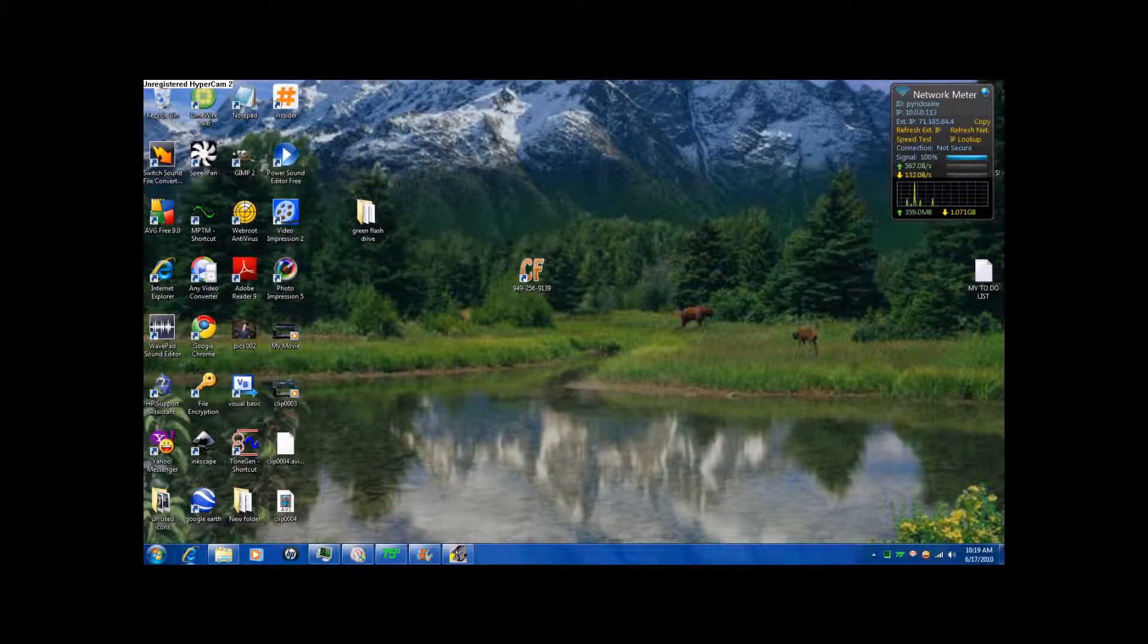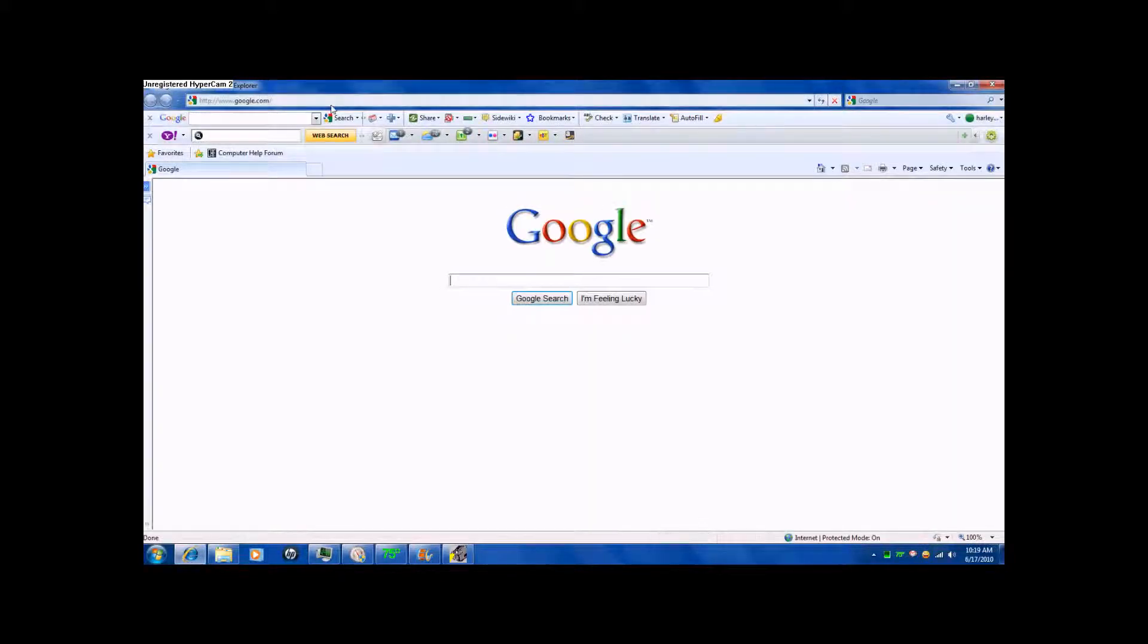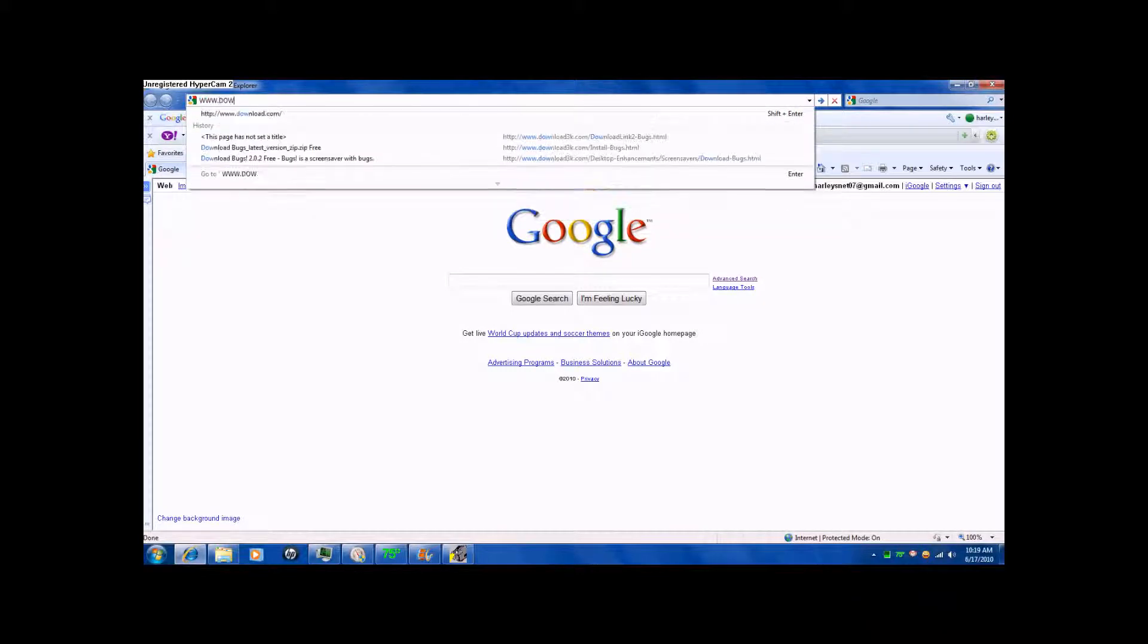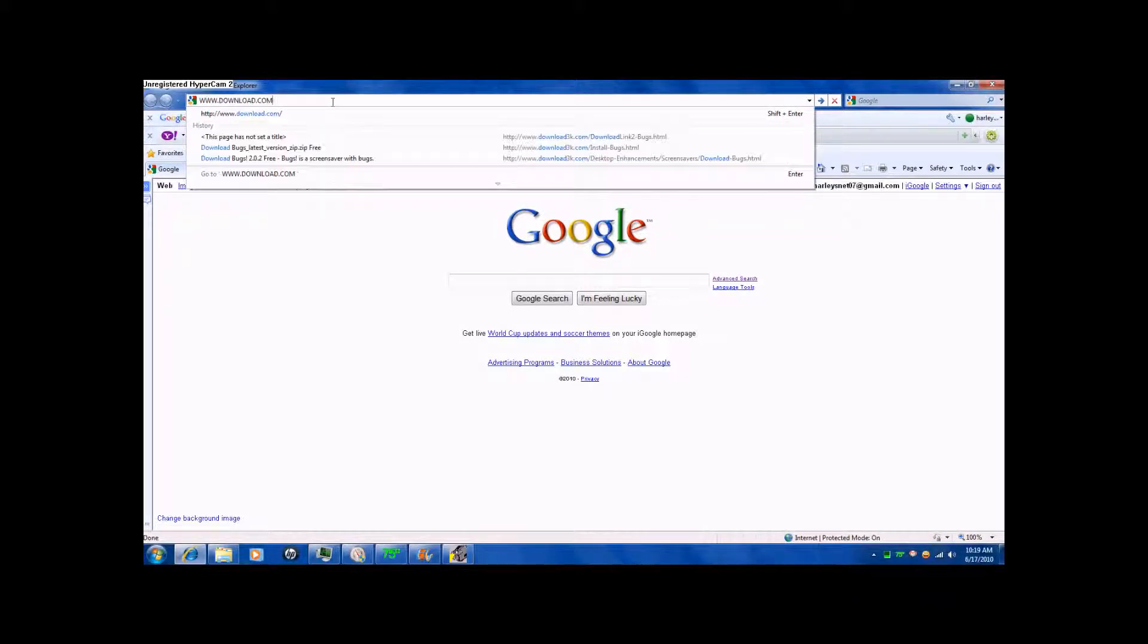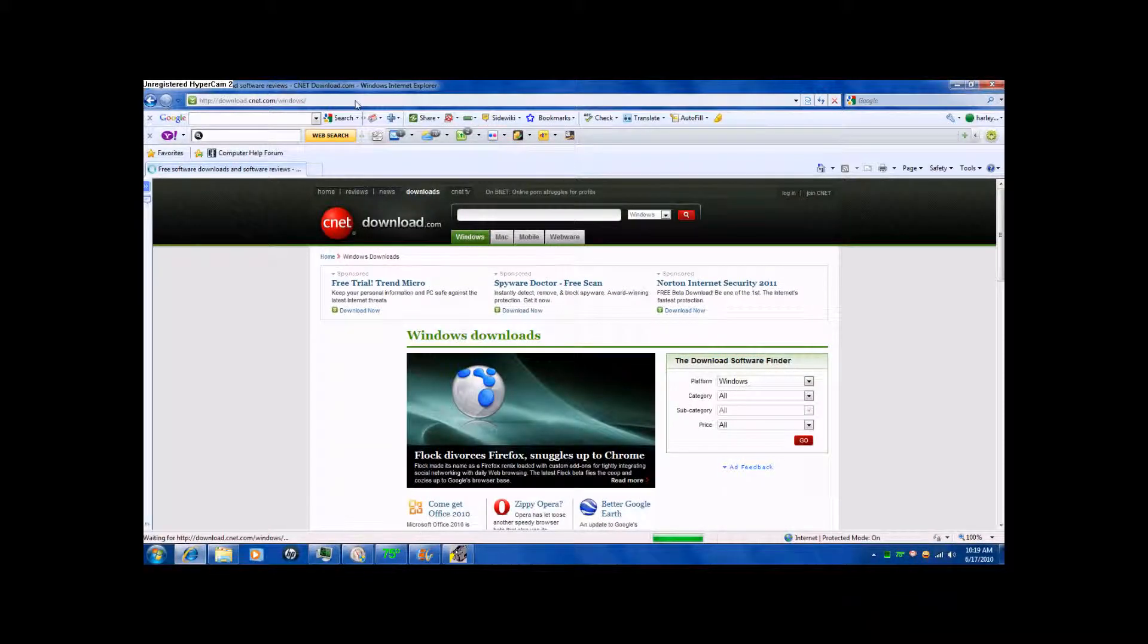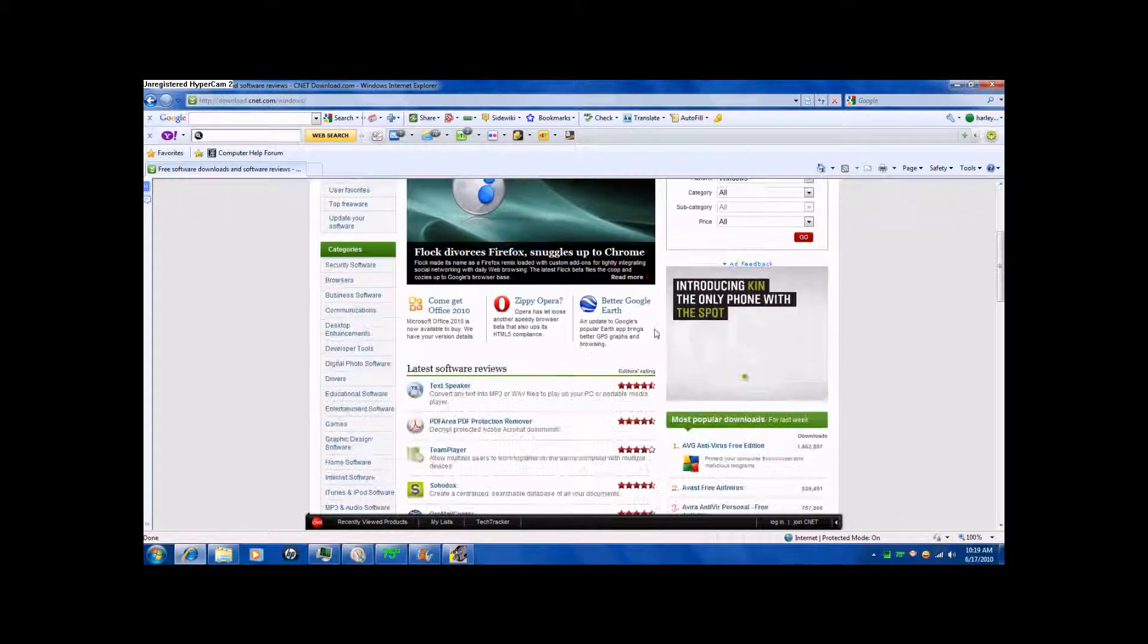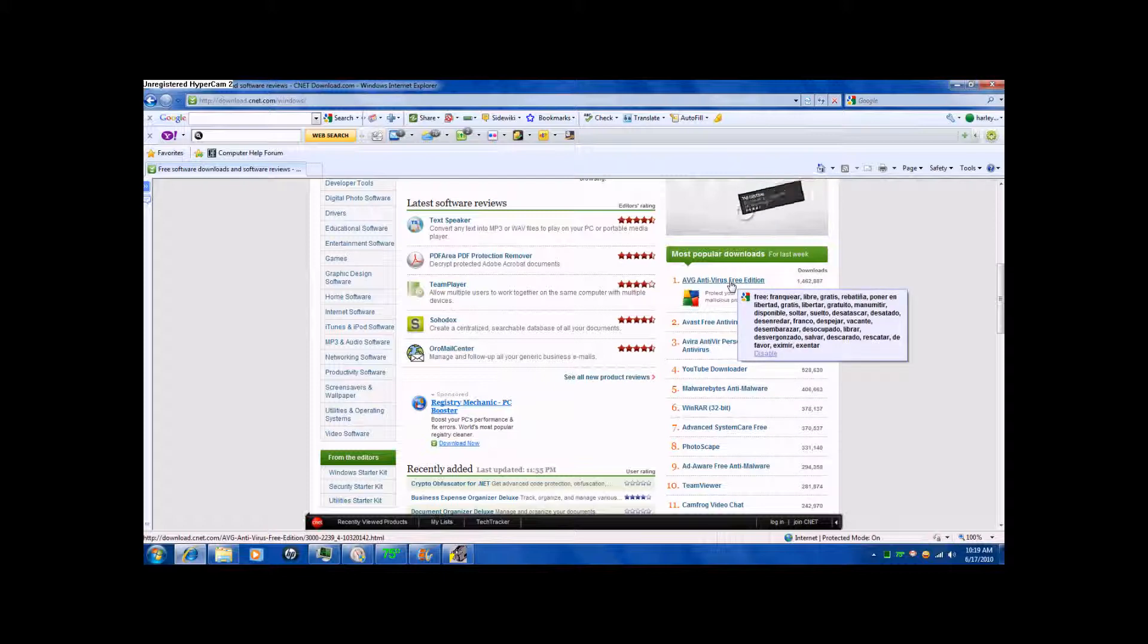In case you don't have AVG or you've never heard of it or anything, I'm going to show you how to download it for free. Go to download.com. If you can't see it or you can't hear what I'm saying, I'll post it in the description. And then, right here is download.com.